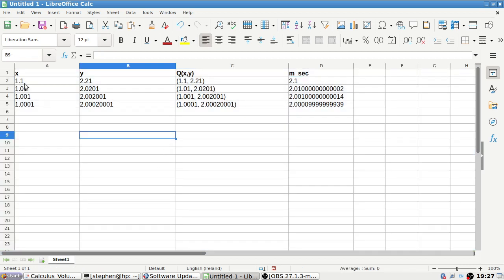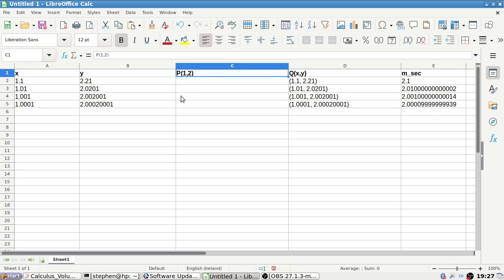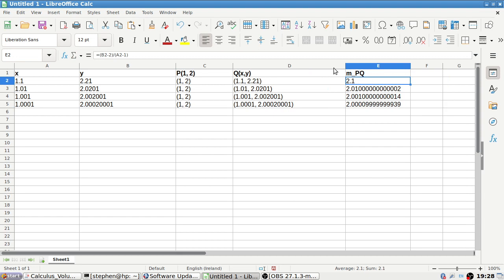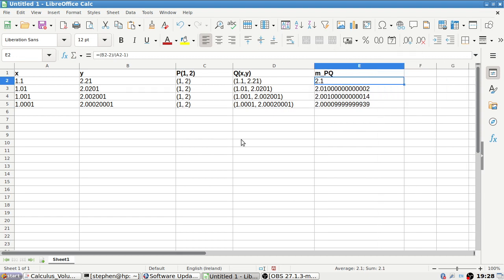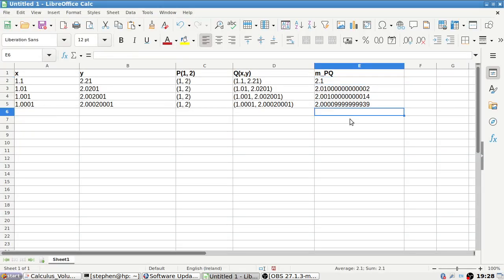Yeah, so that's the x, that's the y, that's the point Q(x,y) — although they don't ask for it, I feel like I would like to put in P1 just to have the points together. So this is the secant slope between P and Q. I think that's what they're going for, so you can kind of see — the question is: use the value in the right column of the table and the preceding exercise to guess the value of the slope at 1. So it looks like the slope of the tangent is 2.